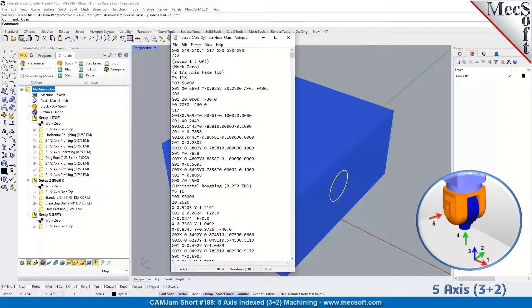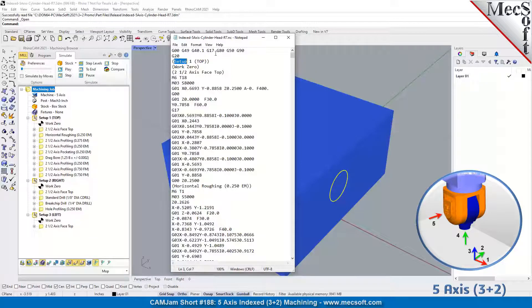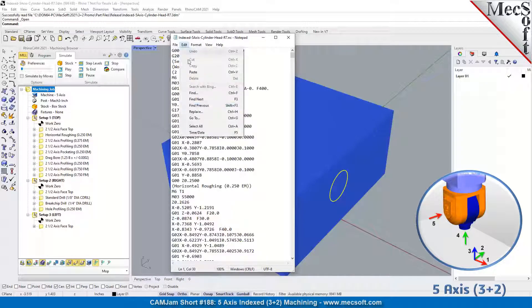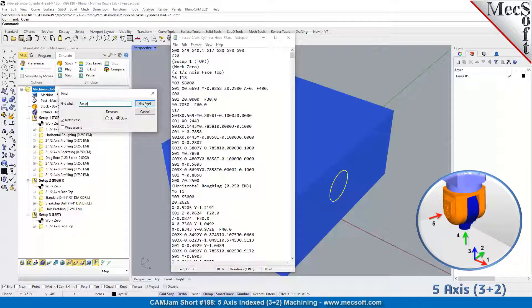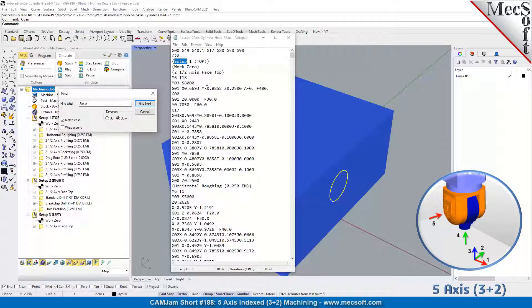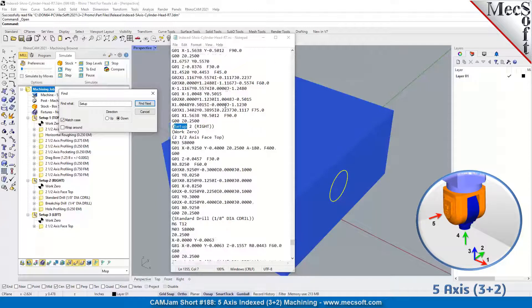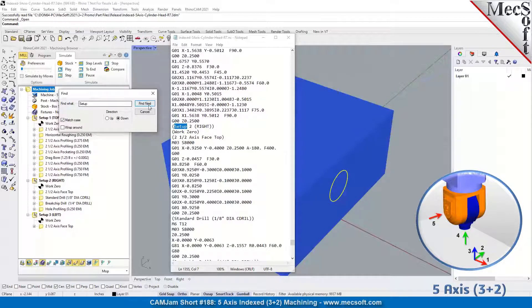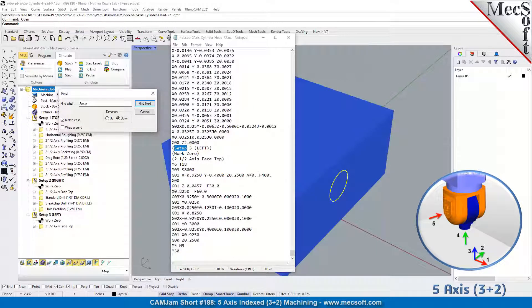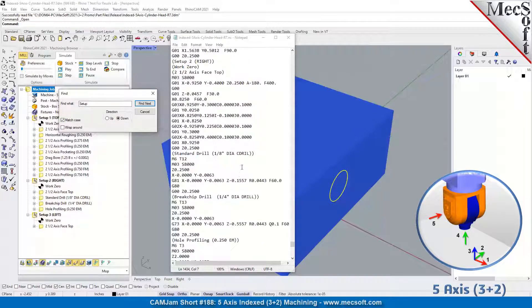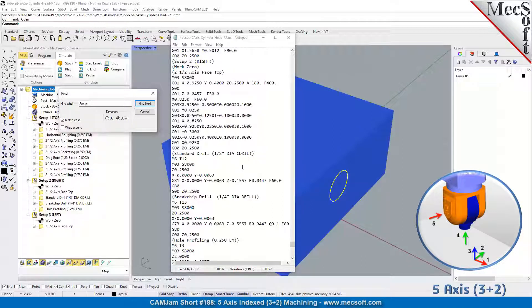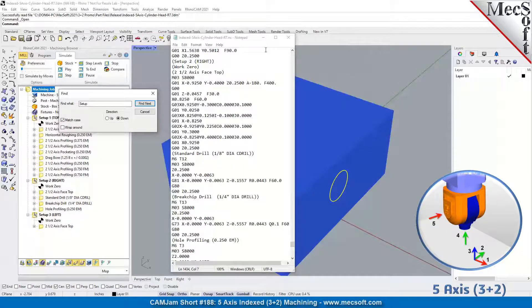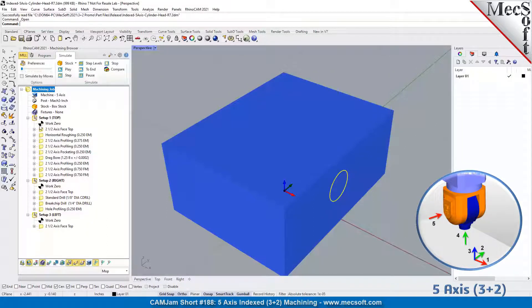We have our setup one at the initial orientation with our angle at zero. Let's do a search on setup here. We have the right side with our angles, and our next setup for the left with our angle. Basically, you can program it all in one part file, you can simulate it all in one part file, and you can post it all in one part file. If you don't want to, you don't have to post it all, or you can just post one of the setups if you want to do it that way.